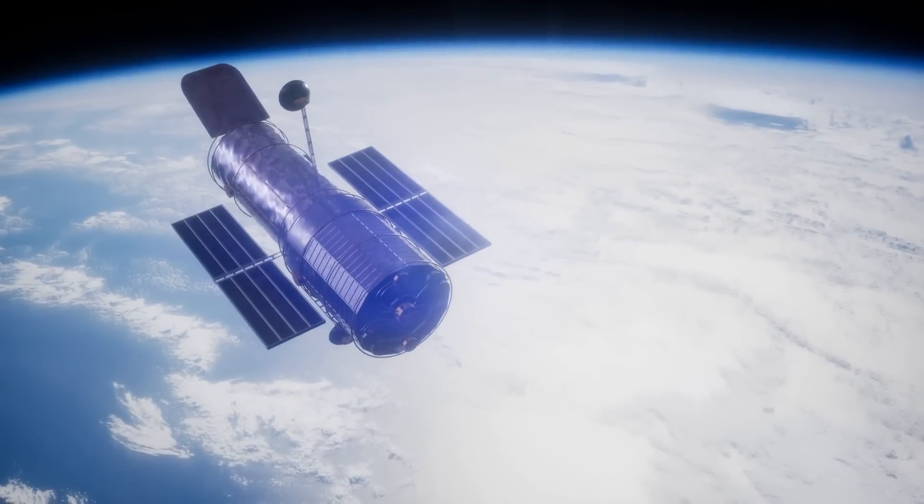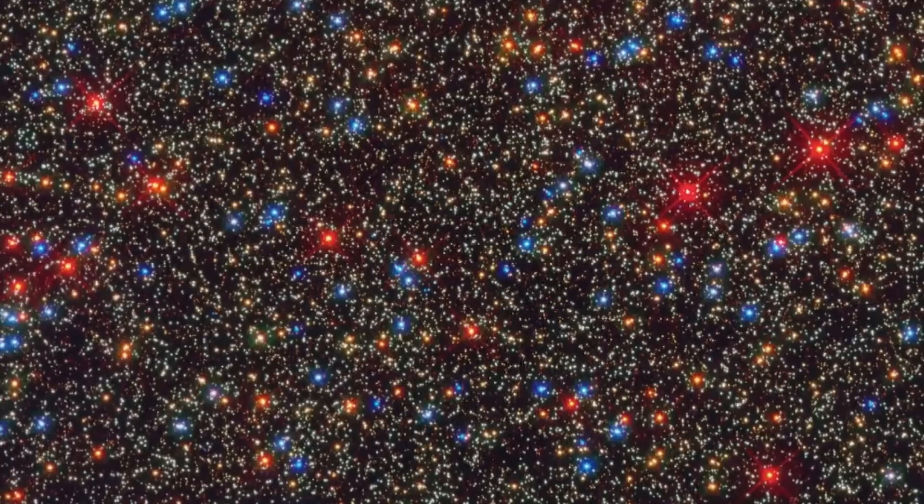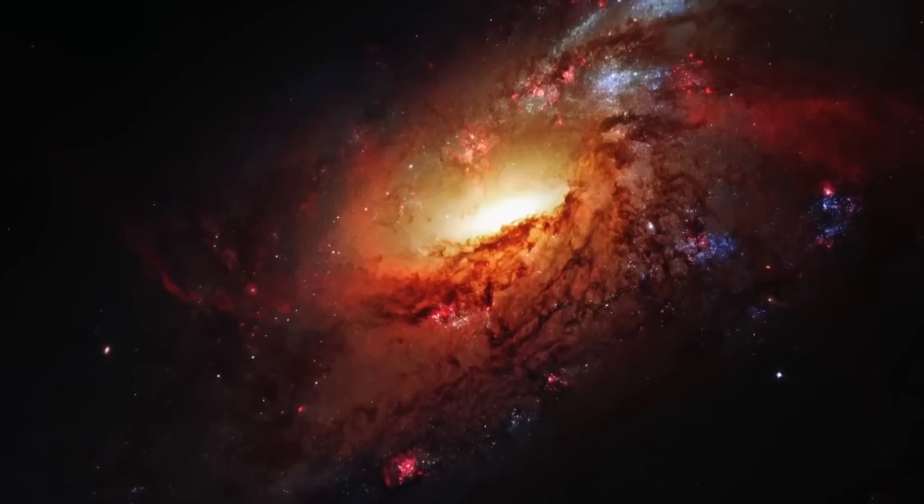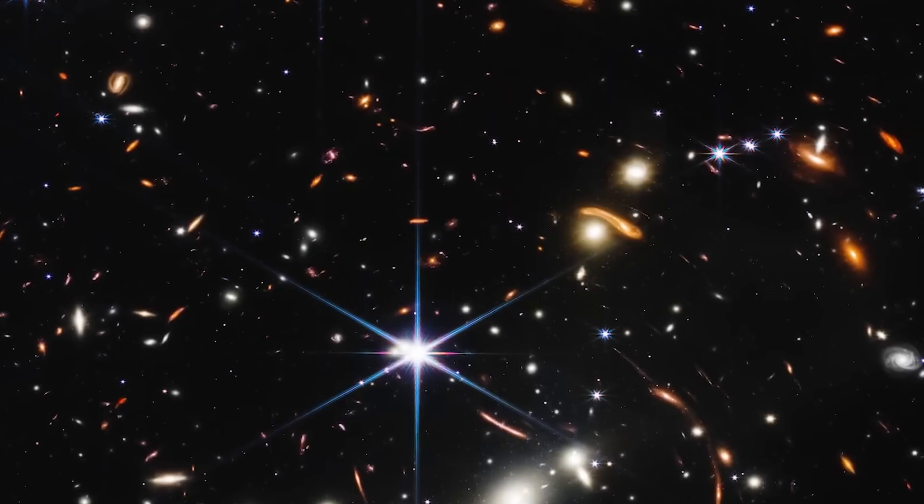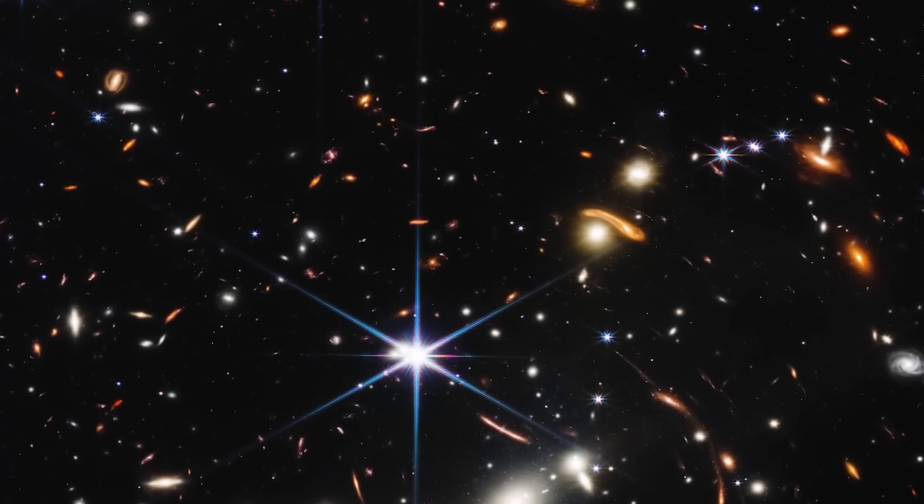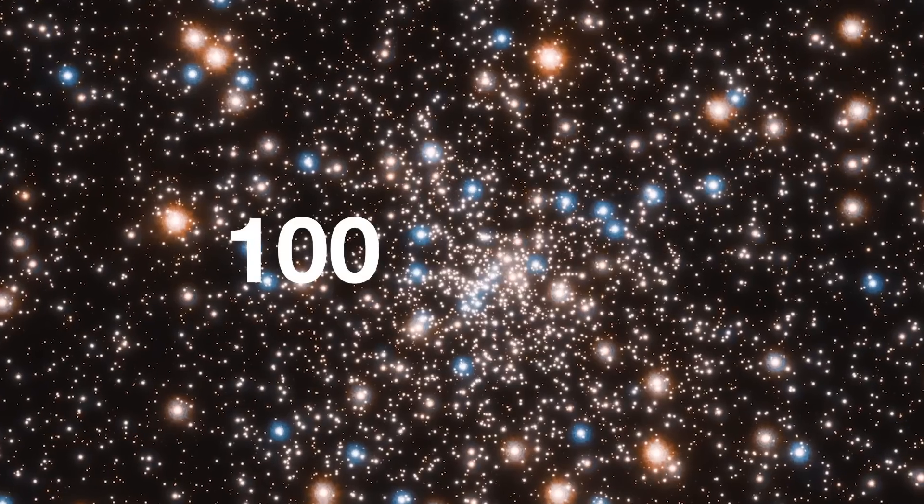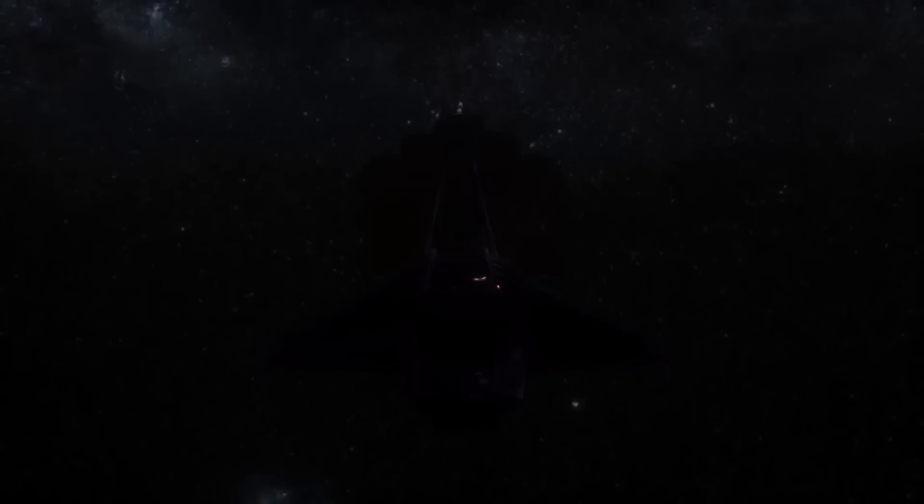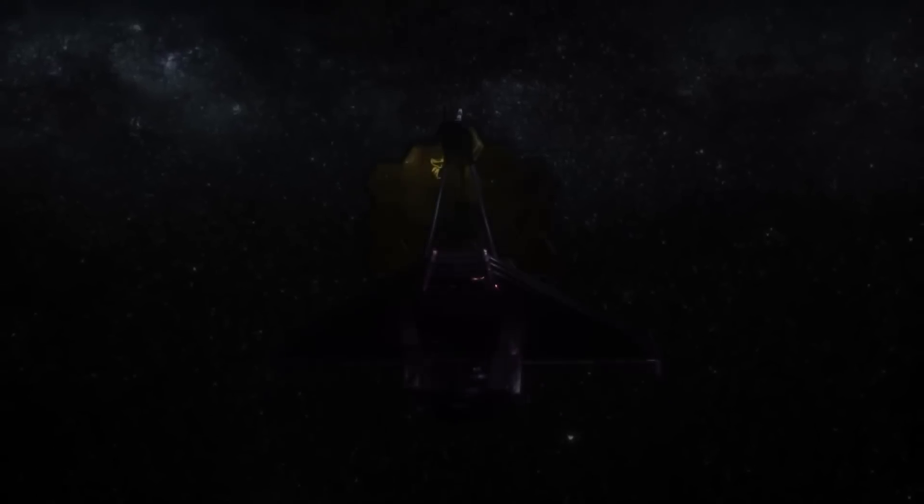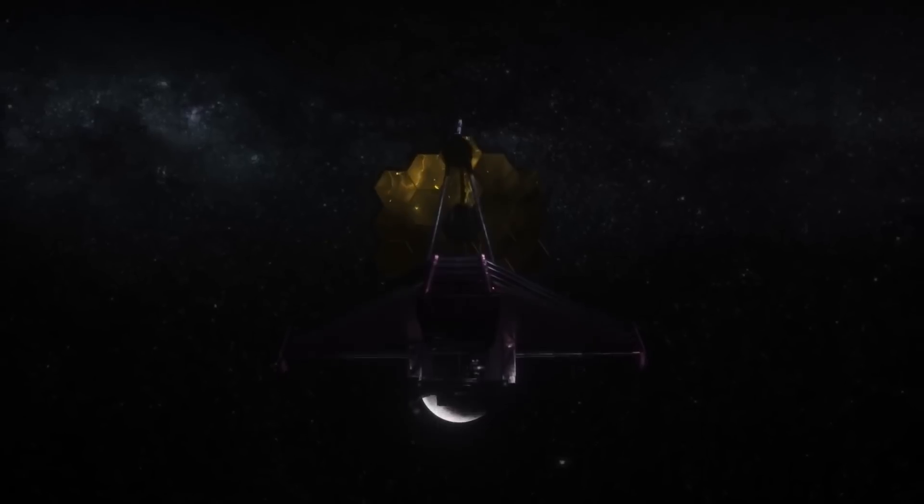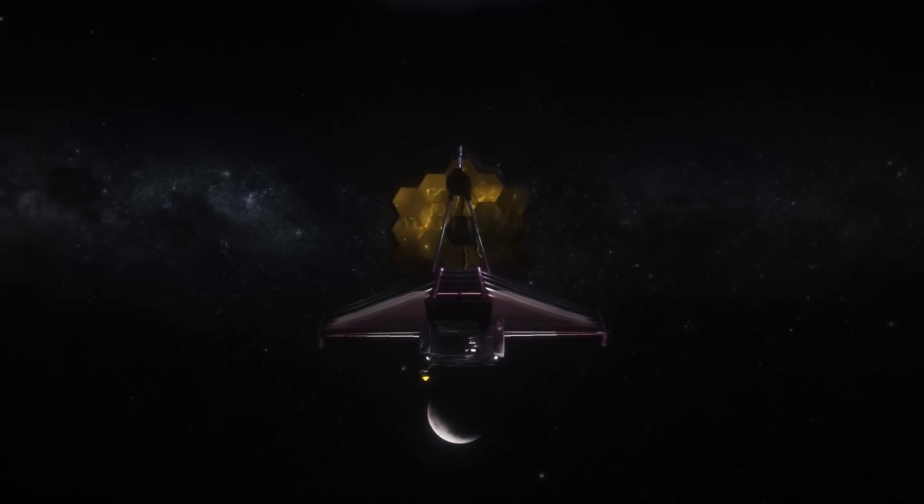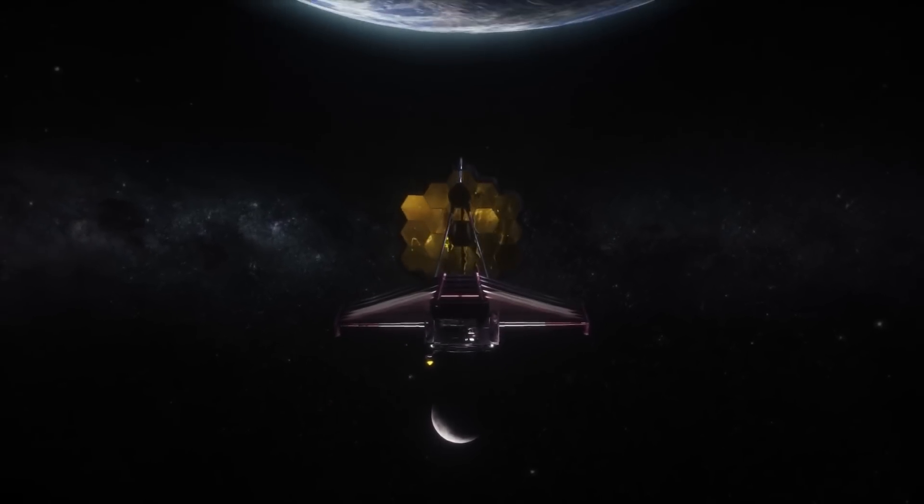Hubble has provided and continues to provide us with some of the most magical pictures of our universe, but the JWST is projected to be 100 times more powerful than Hubble. Built over 30 years, the JSWT is designed to capture more light and detail than Hubble ever could. This will let astronomers gather more information and allow them to dig deeper into the history of the universe than ever before.